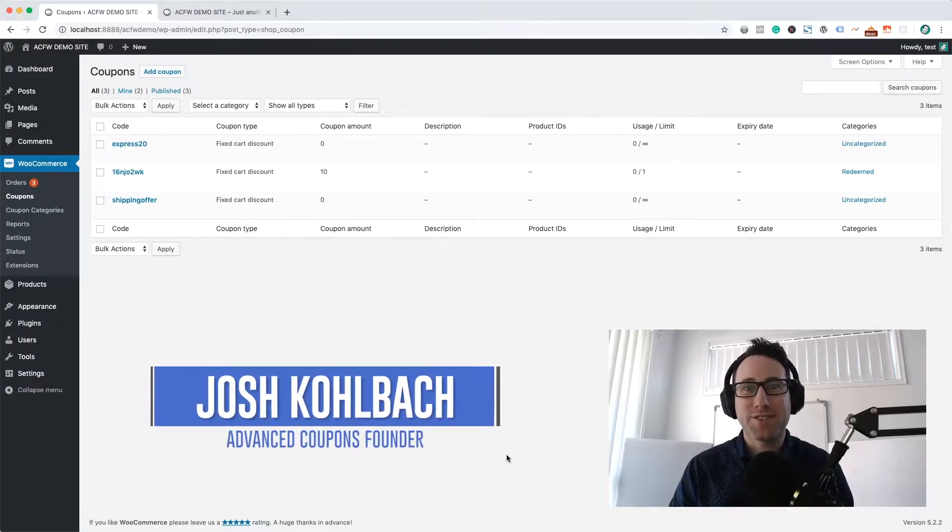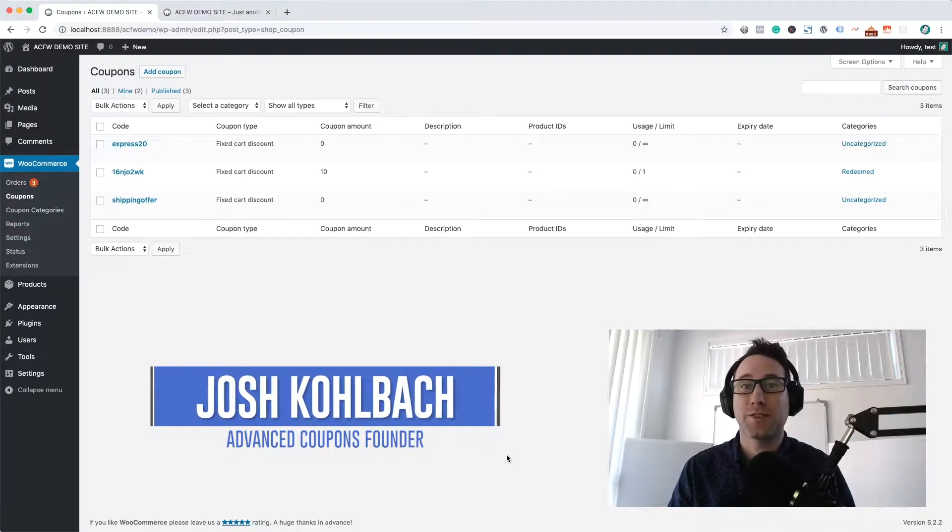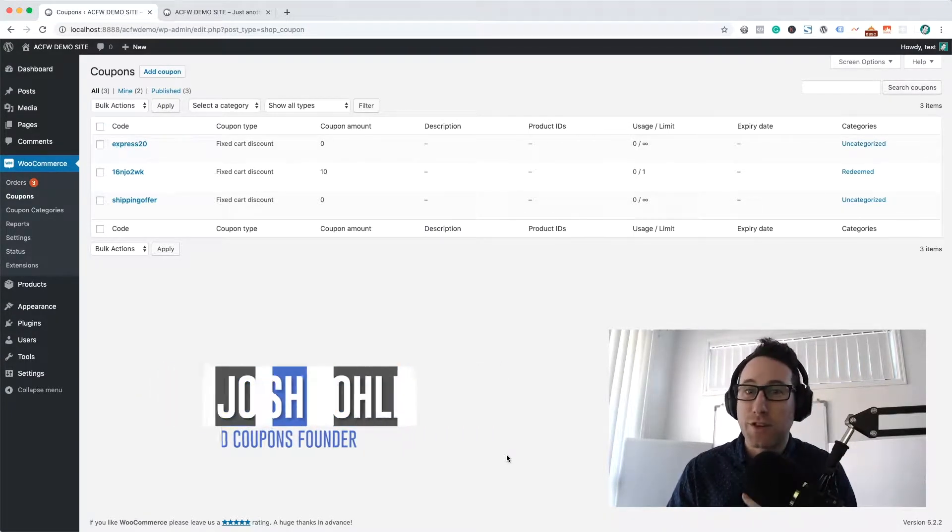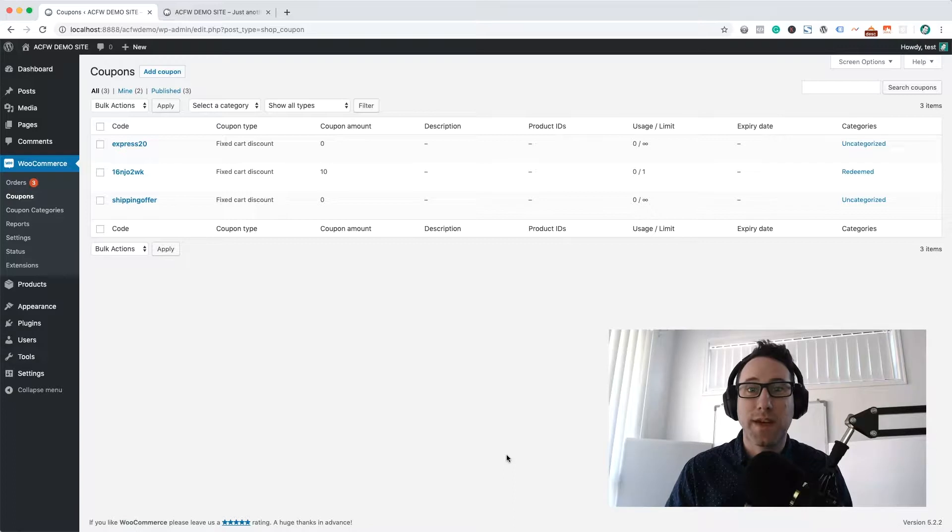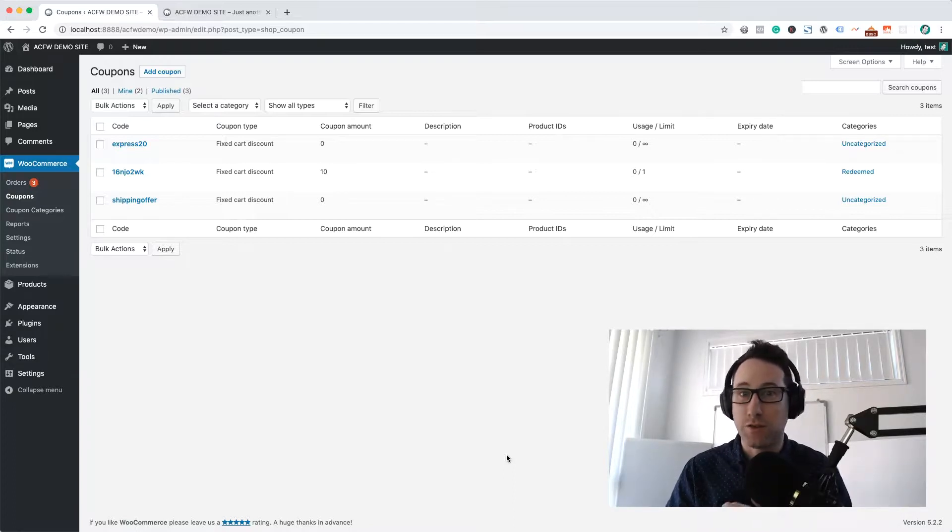Hey everybody, it's Josh Goldbeck here for Advanced Coupons. Today I'm going to show you how to make a coupon that auto-applies itself based on the subtotal in your WooCommerce store.